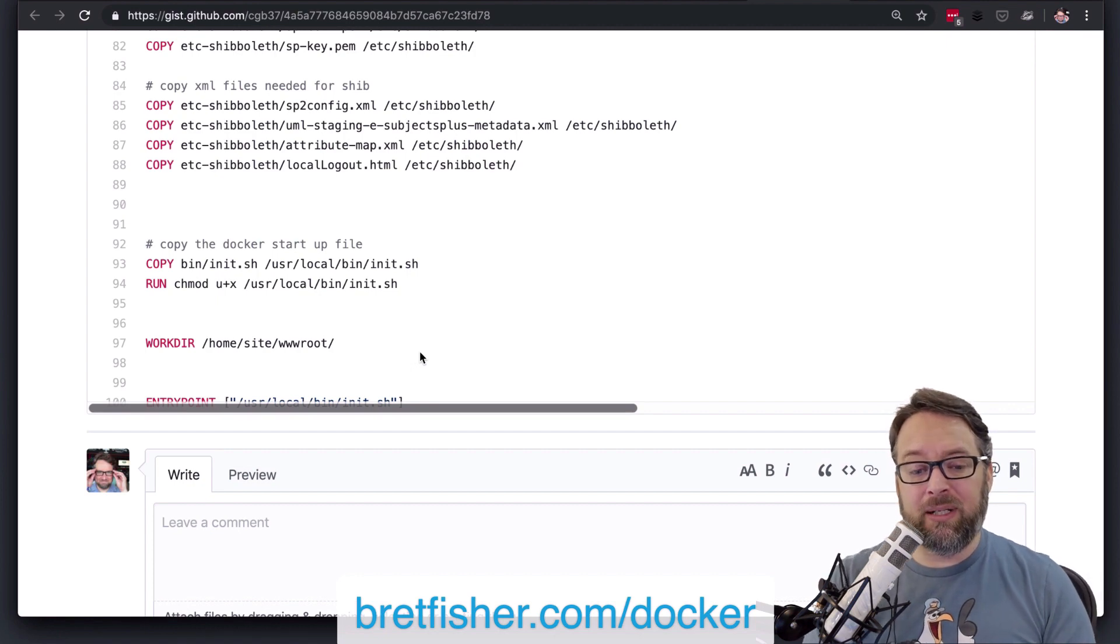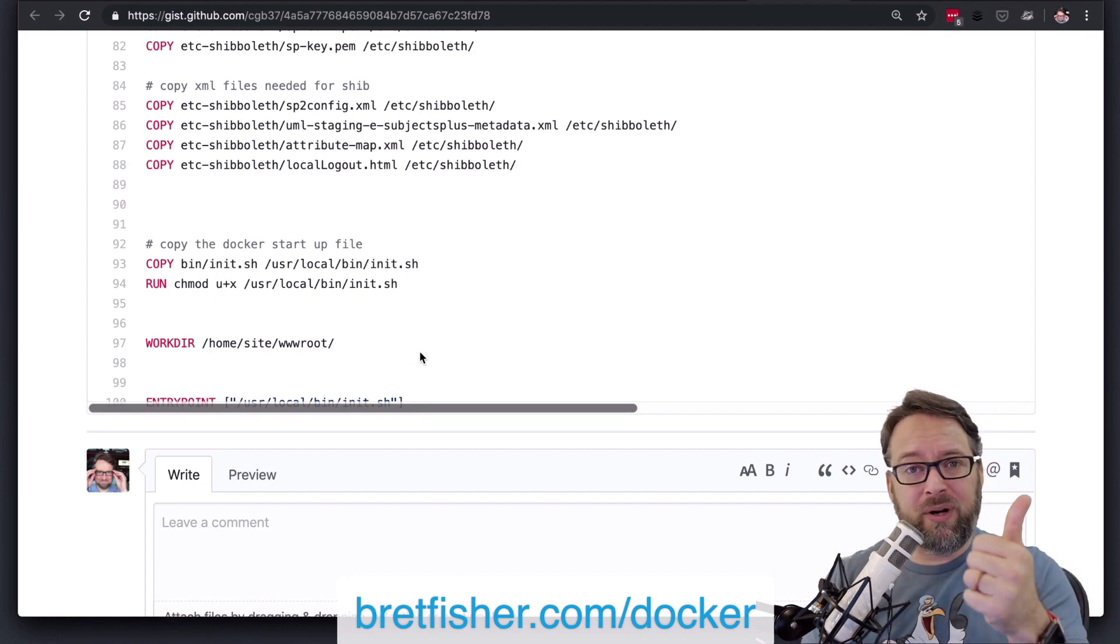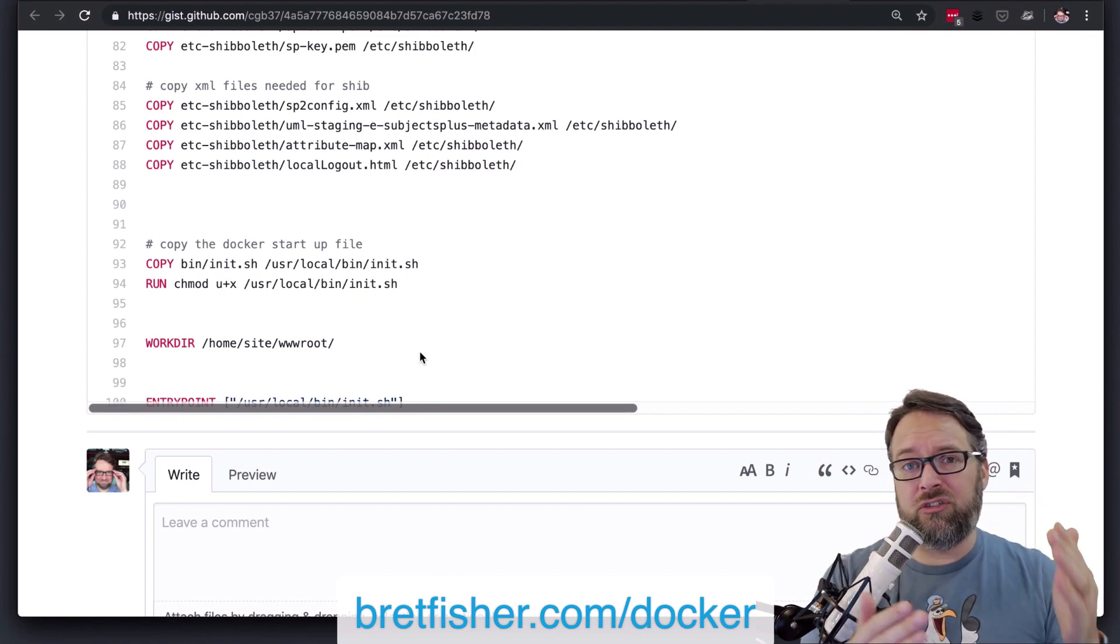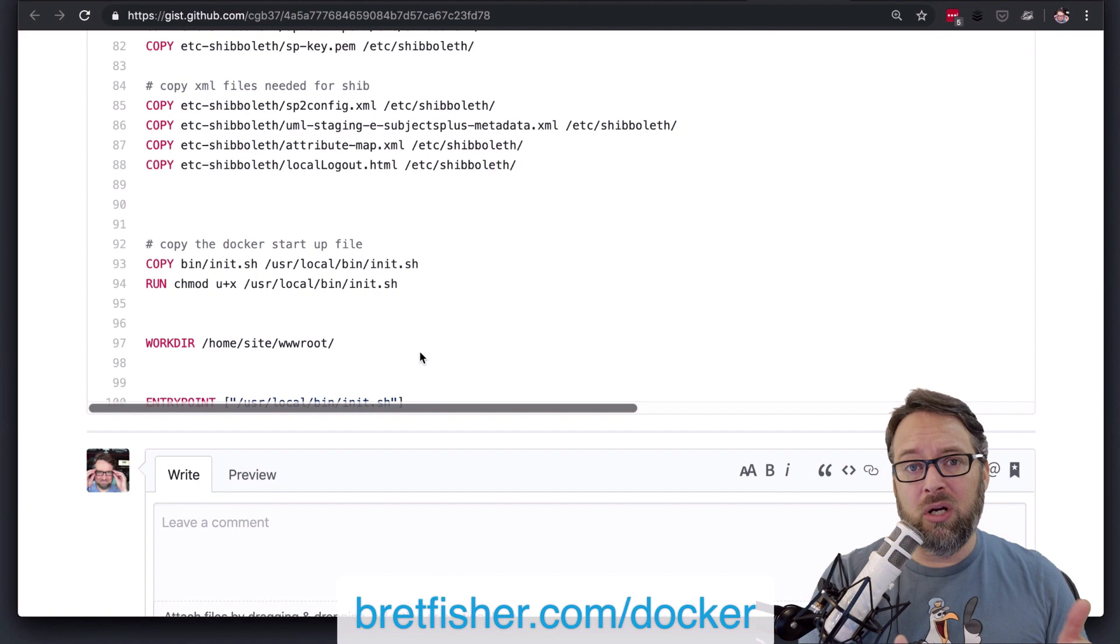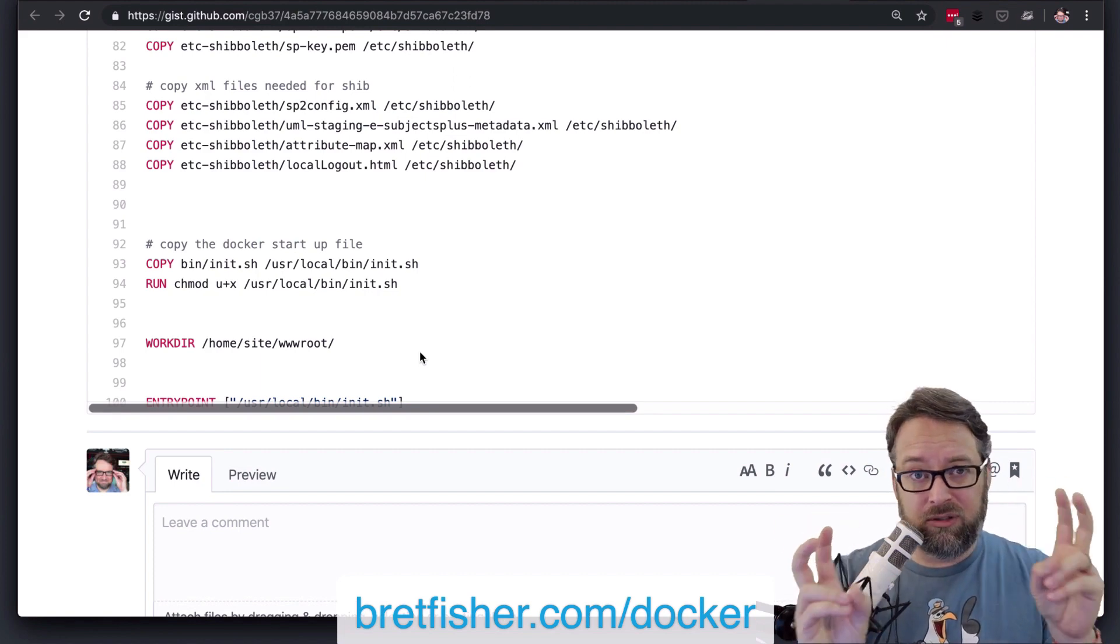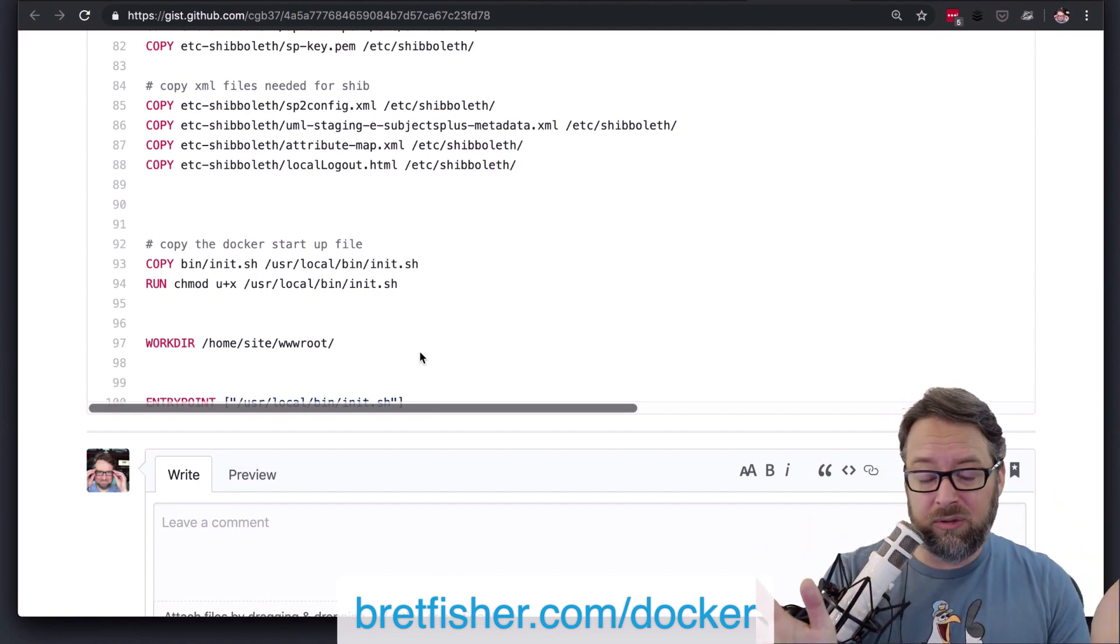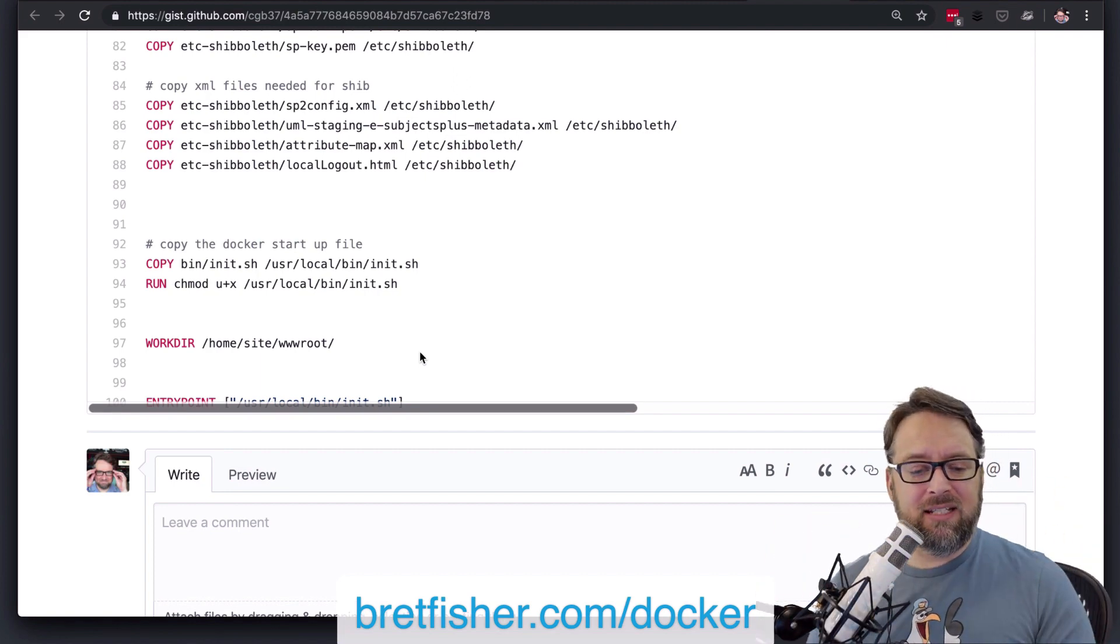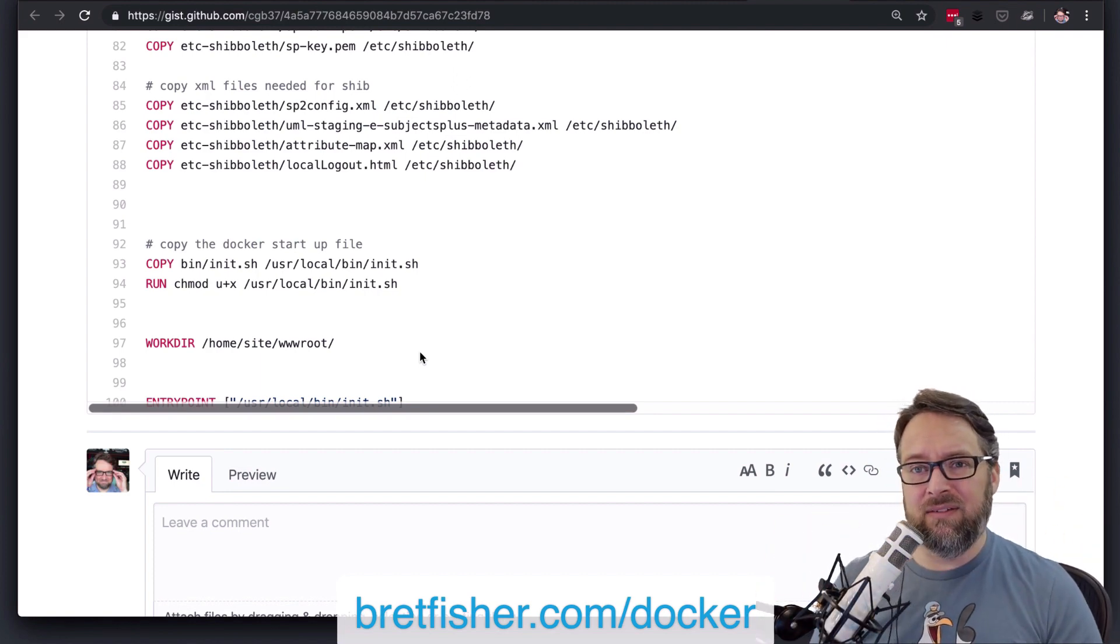could even maybe throw it in as just a comment to help people that are maybe looking at this Dockerfile. But I tend to find that because the entry point in the CMD are just so important to what does this Docker image do, that I tend to add those in, even though it might be repetitive to a previous image.